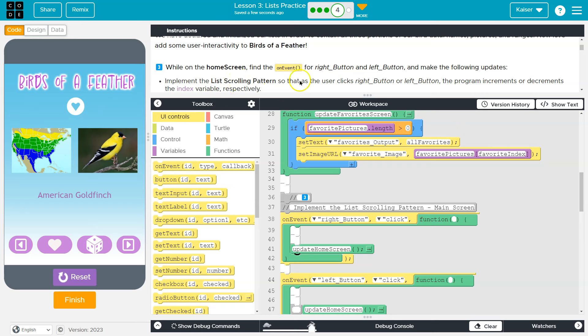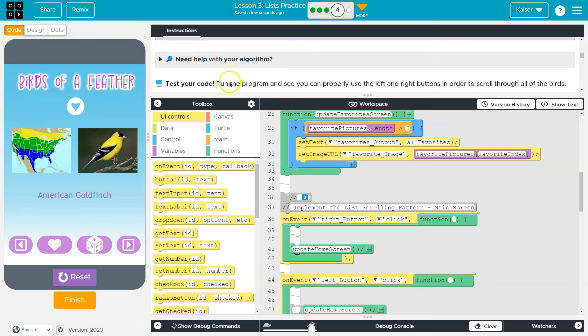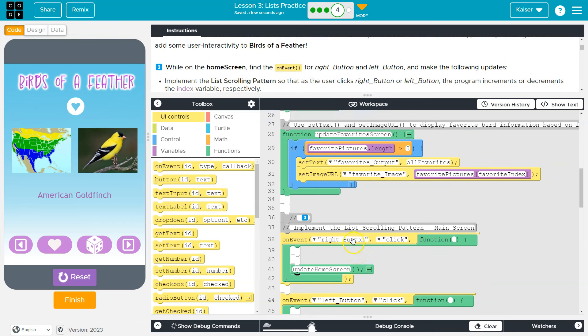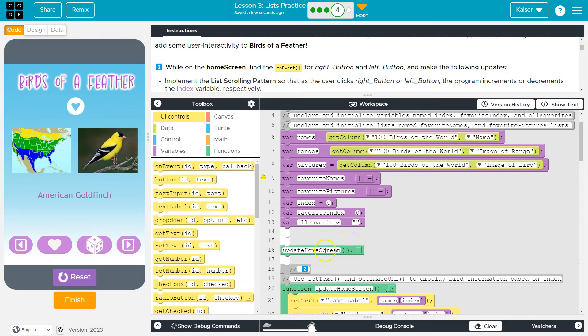Implement the list scrolling pattern so that as the user clicks the right button or the left button, the program increments or decrements, which means go down, the index variable respectfully. All right, what are they asking for? So they're saying if I smack this button or touch this button, I guess, we want the pictures to change.